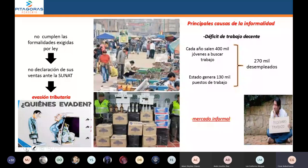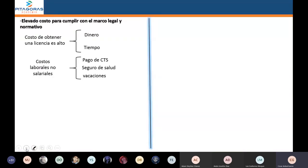No es la única causa de por qué se mantiene la informalidad. También podemos poner que la informalidad se debe a los altos costos de formalizarse, y no costos solamente en dinero, sino también en tiempo. Muchas veces es muy caro formalizarse, entonces las empresas optan por quedarse en la informalidad. Hay muchas empresas que parecen ser formales pero son recontra informales.